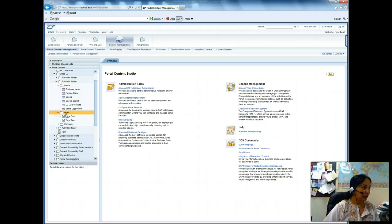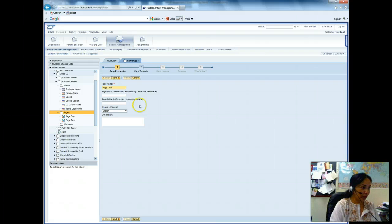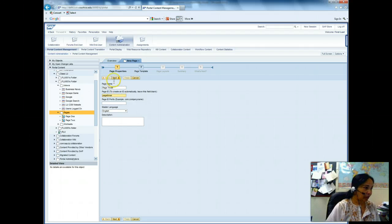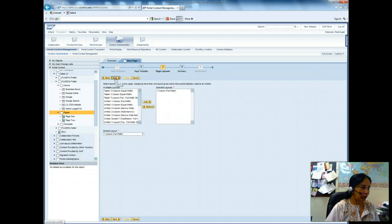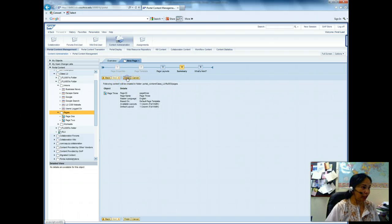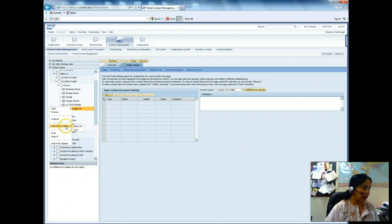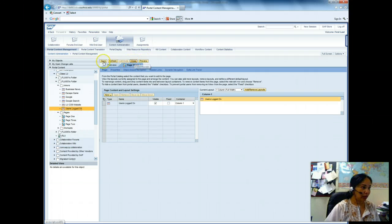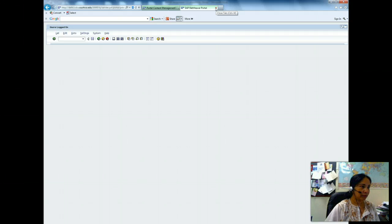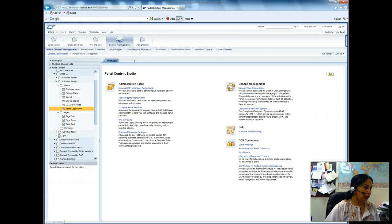I come to Pages, right-click, say new, page — this is page 3. I click next, next, default, finish. Then I go to the page content and add 'Users Logged On': right-click, add iView to page, delta link, save, preview — it is working. I close it. Page 3 is created.